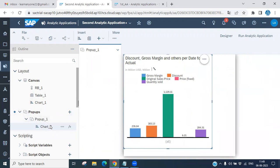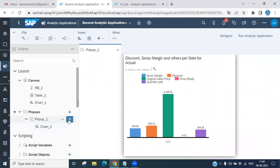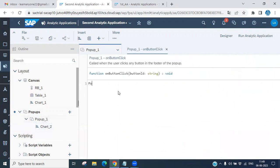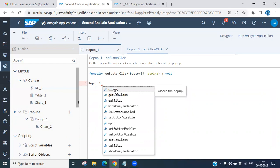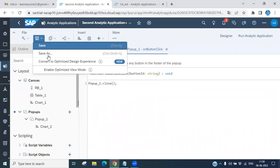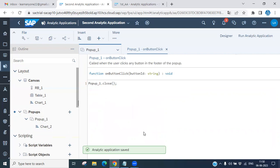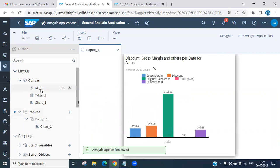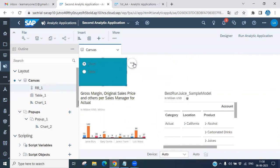Once the chart is added inside the pop-up, double-click on it and write JavaScript code. For the close button, write: `popup_1.control.close()` so that clicking the close button will close the pop-up. Save after writing the code.